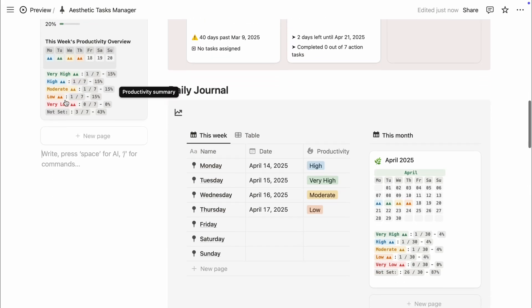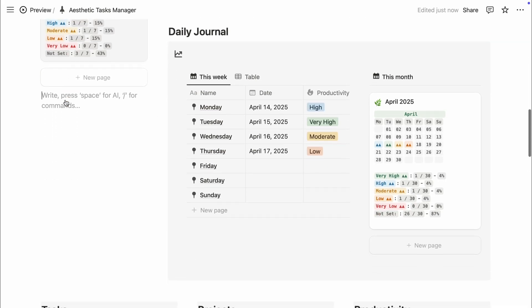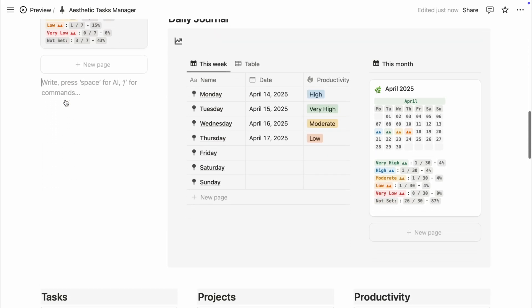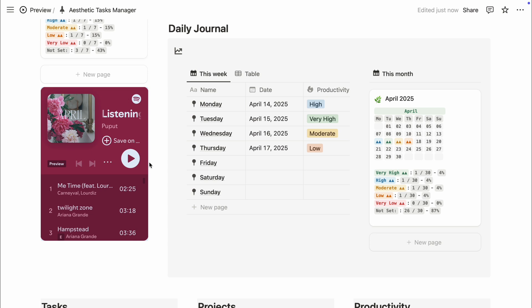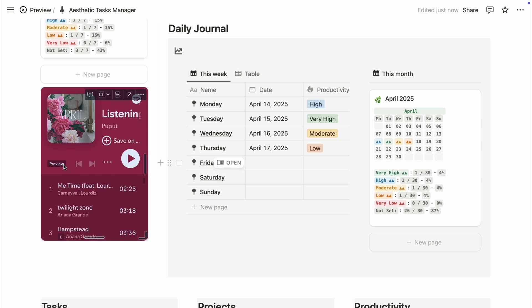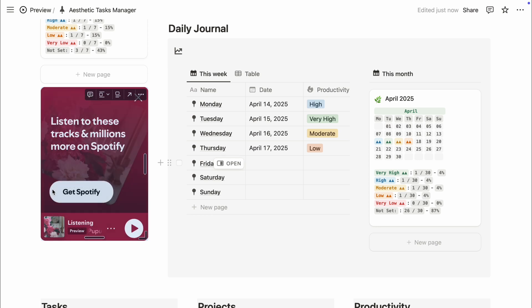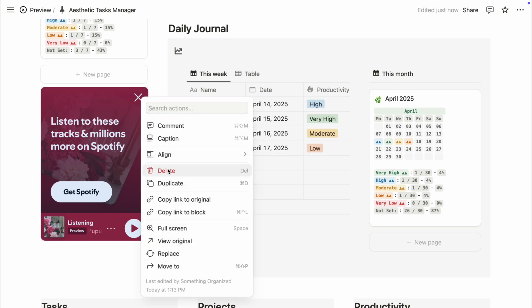This is the part where we make Notion feel a little more you. One of my favorite ways to do this is by embedding a music playlist. Spotify is super common but Spotify only lets you embed previews of songs which I think is a little annoying. So instead, here's what to do.